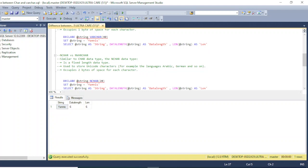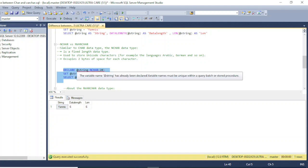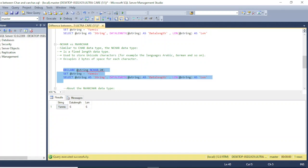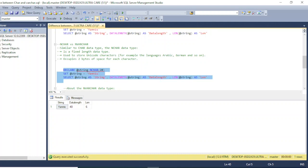Another difference between CHAR and NCHAR is the byte usage: CHAR occupies one byte of space per character, whereas NCHAR occupies two bytes per character. Let's see how this looks in the code. I have declared NCHAR here with the same name string — since I declared size 20, it is reserving 40 bytes as the reserved space.